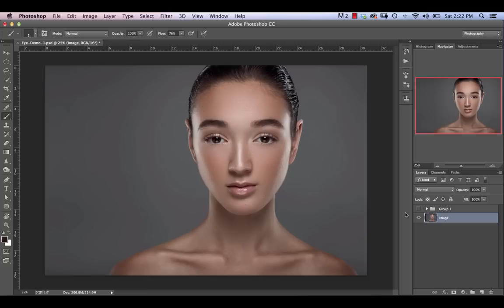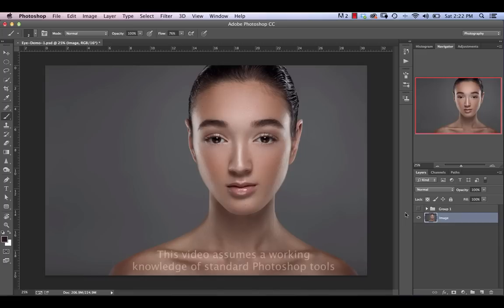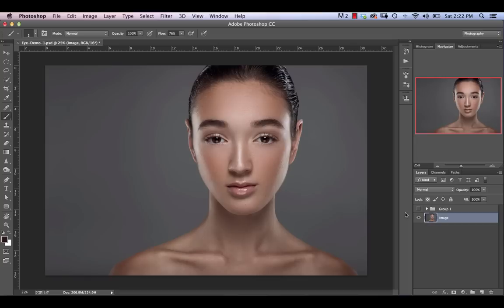So today we're going to be looking at the last part in our series on eye retouching. If you haven't caught the previous four parts, there are links to those parts in the description below. In this part we're going to be looking at enhancing eyelashes and eyebrows, essentially fixing gaps, adding additional eyelashes and eyebrows and just overall making them look better.